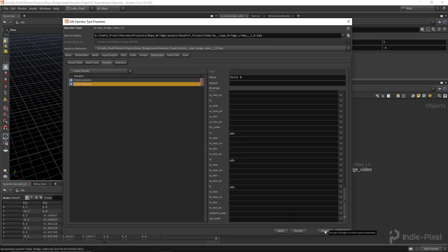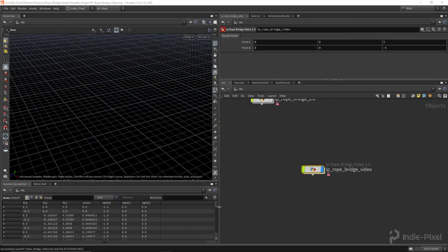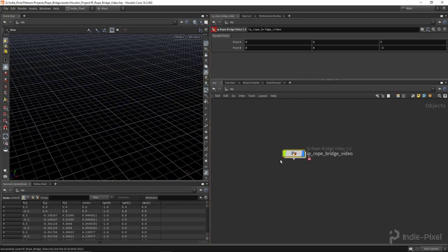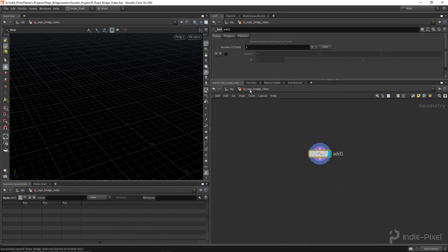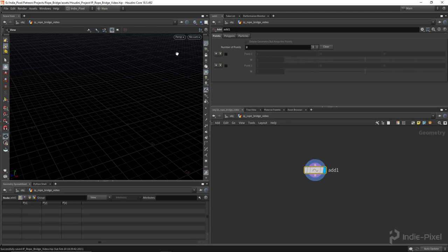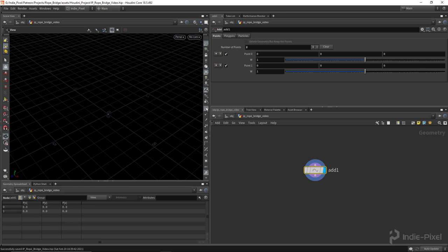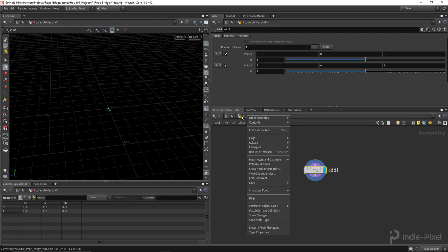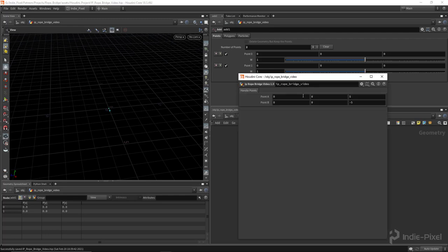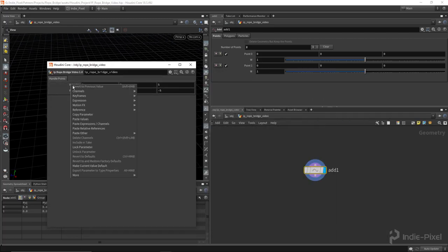Hit apply and accept. Let's drop down an Add node after diving into our HDA and create two points, checking them on so we actually have them. That creates two points in our scene view. Now I want to connect them to those two float vector threes we created on our parameters. A quick way is to right-click the HDA, go to Parameters and Channels, then Parameters, copy the parameter and paste relative reference.